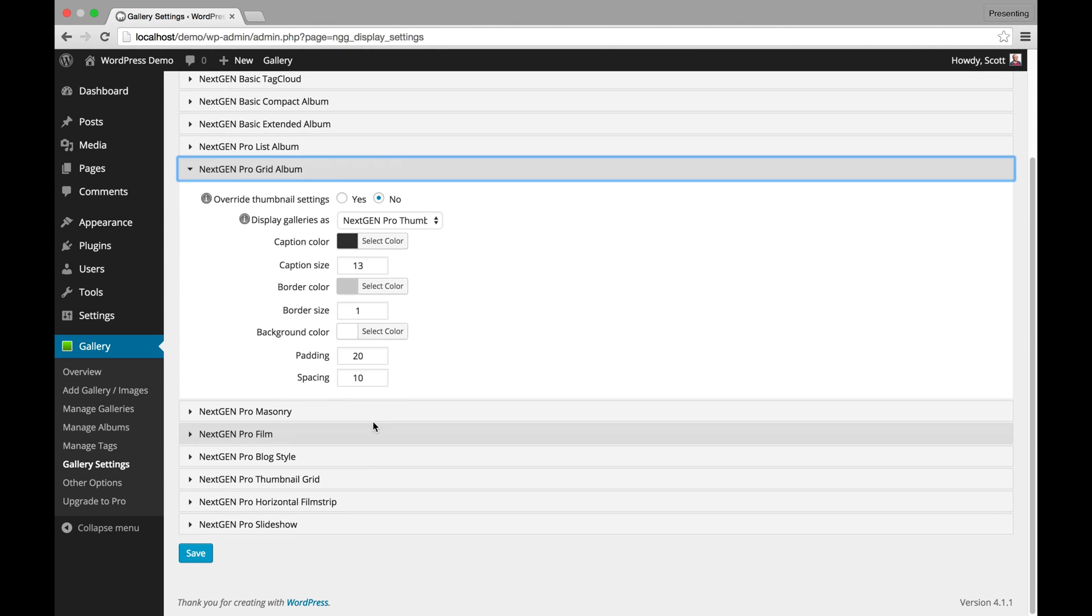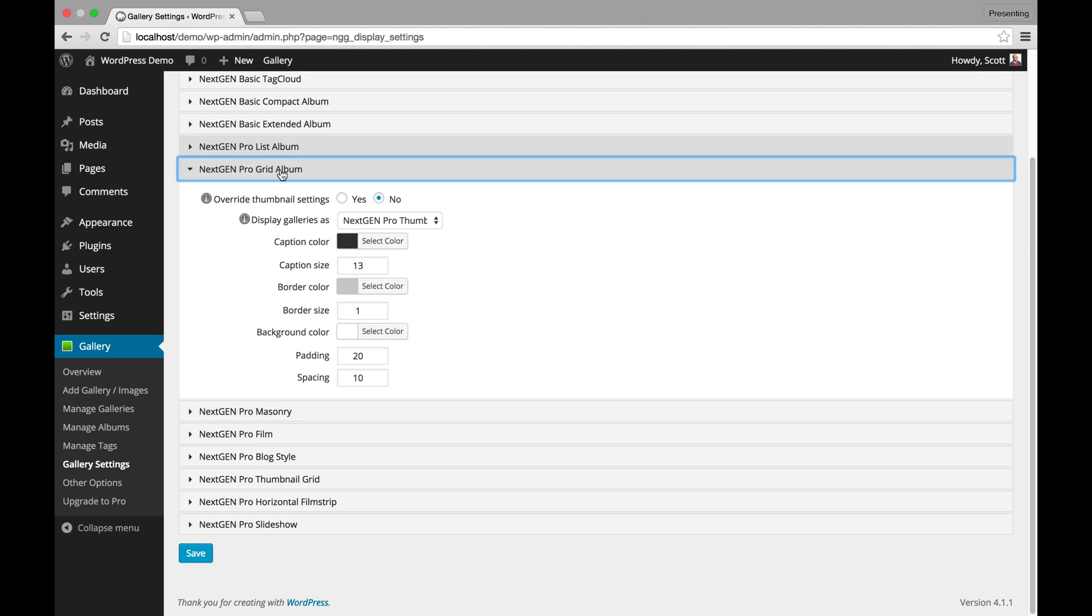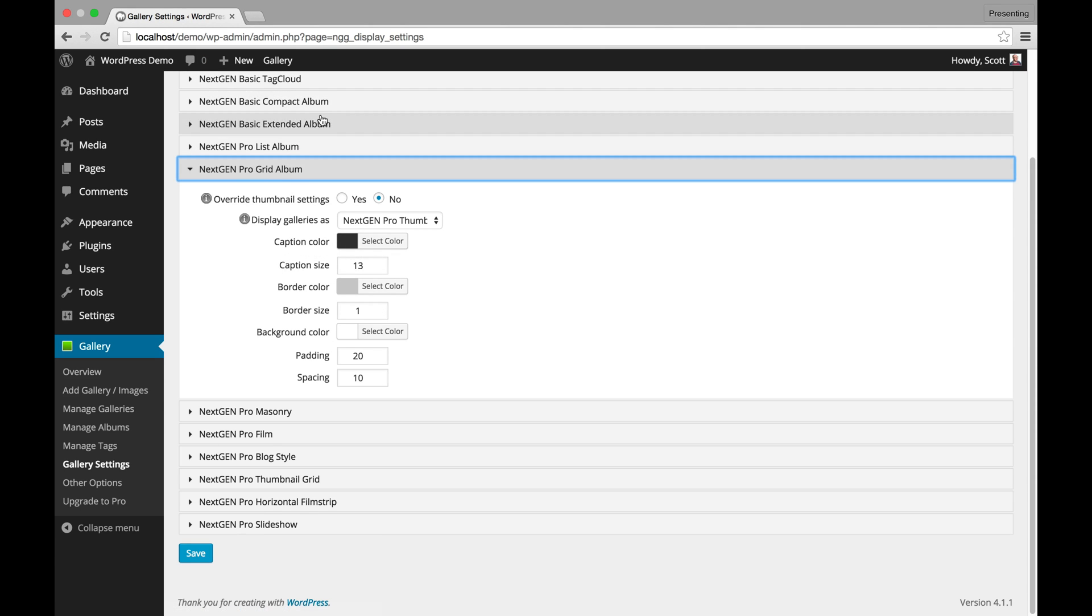Grid Album. Same thing. It's very similar. Basically ProList Album is like the basic extended album but more modern styling and easy to customize. And Pro Grid Album is like the basic compact album but more modern style and easy to customize.